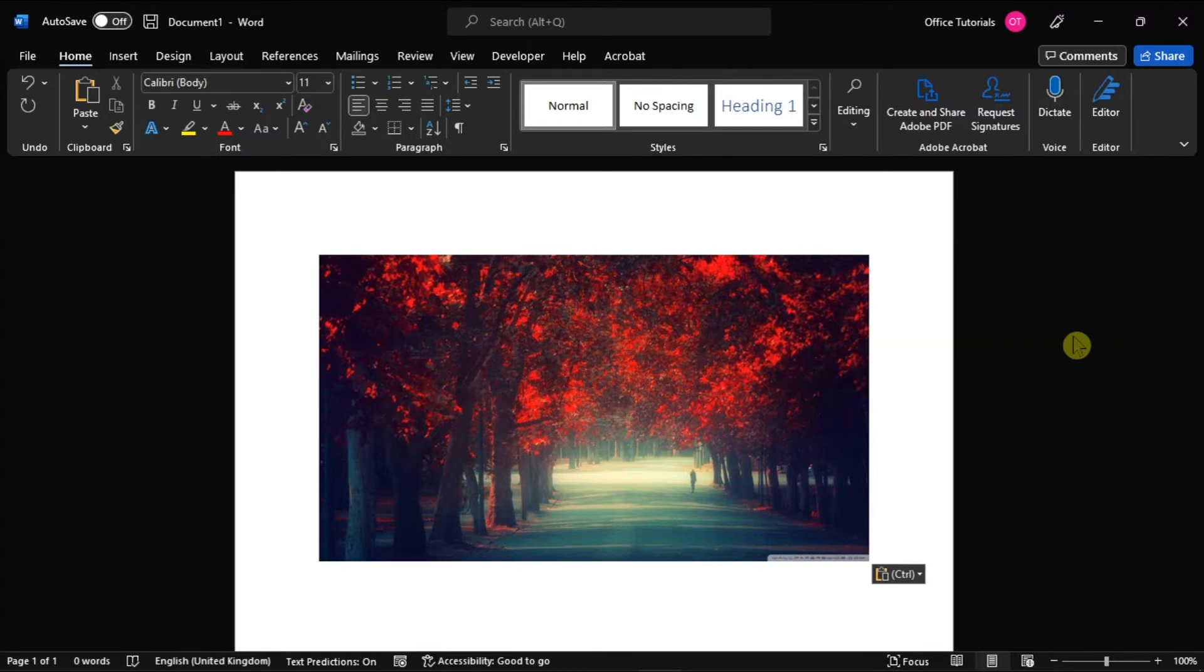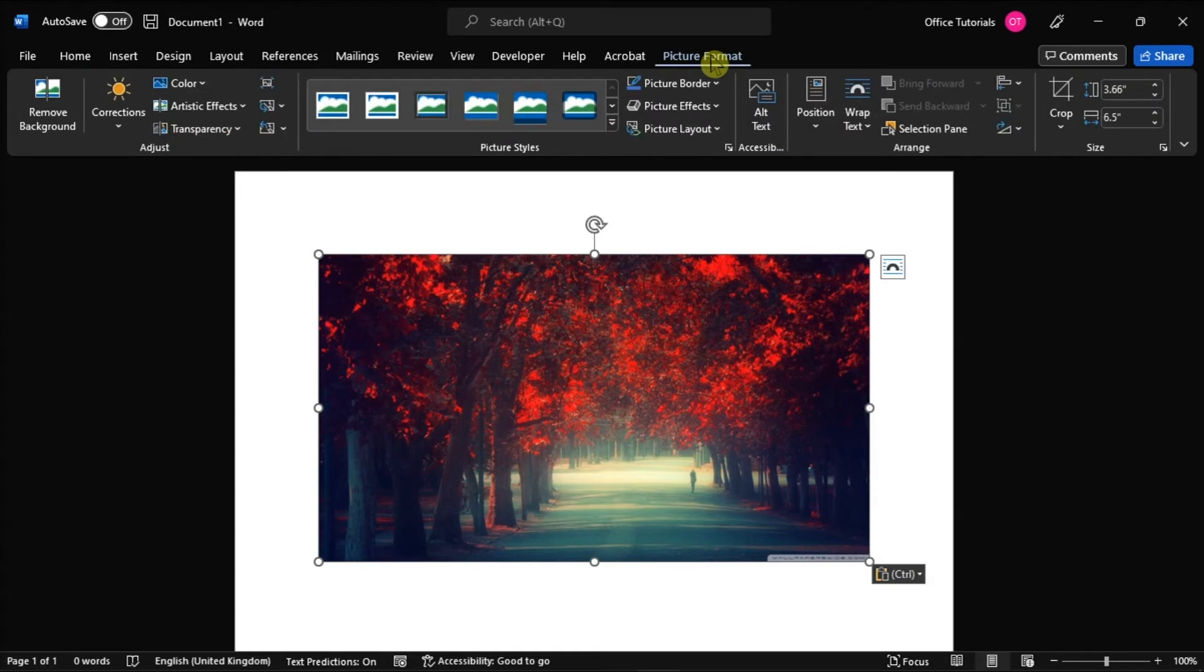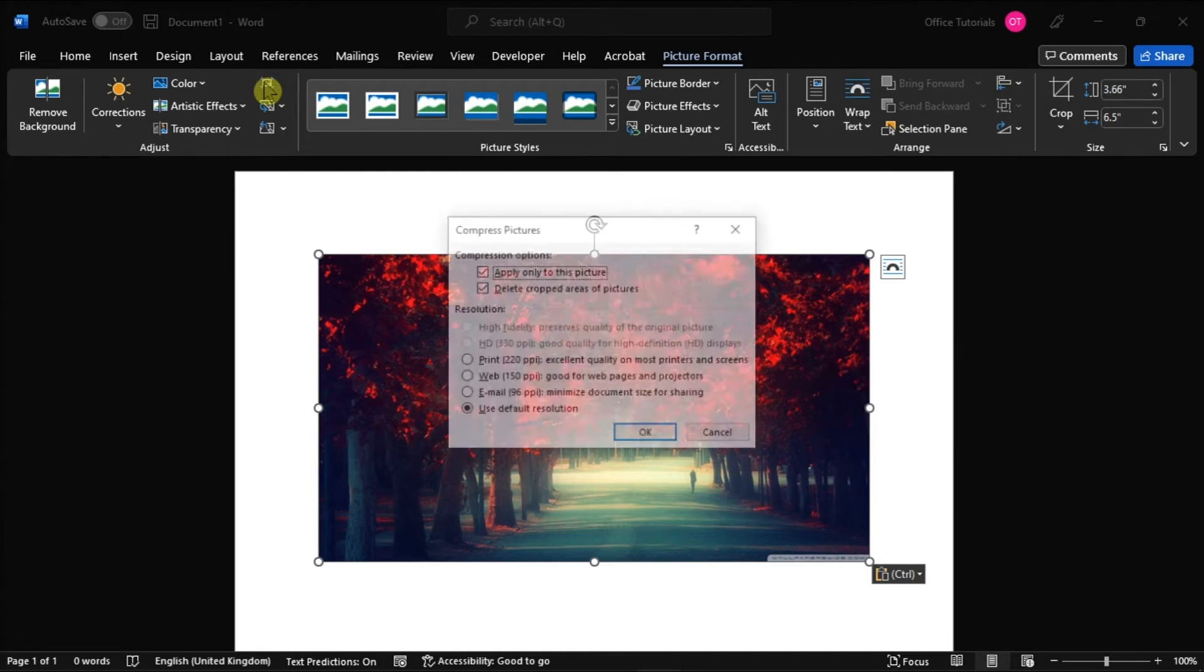Then to be able to access the feature, you have to click on the image, then switch to the picture format tab in the top bar, and click on the compressed pictures icon in the top right corner of the adjust subsection.